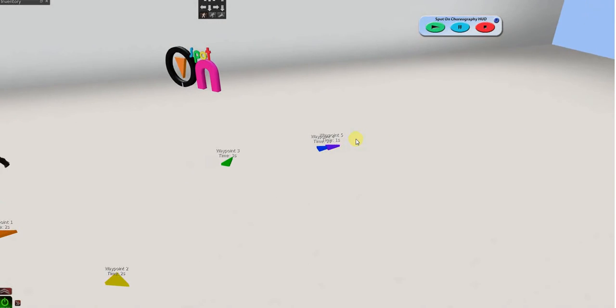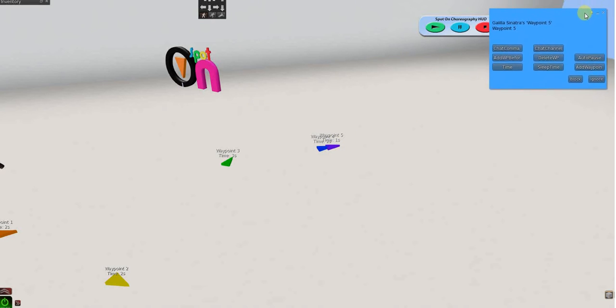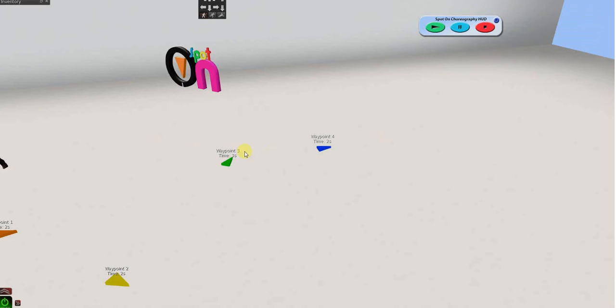I'm just going to delete that waypoint. By the way, never delete a waypoint by regular delete. You have to actually use the menu. So, I'm going to click the menu and choose delete waypoint.